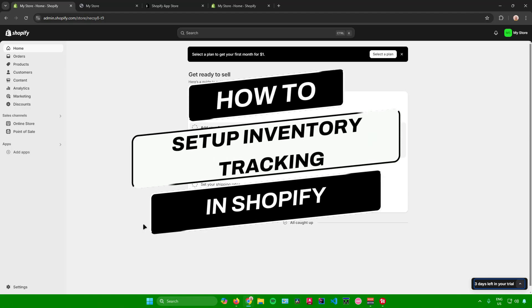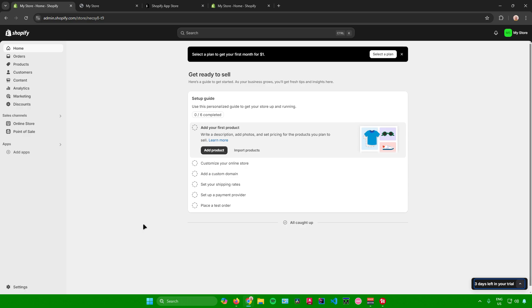Setting up inventory tracking in Shopify. Hello everyone, in today's video I will show you how to set up inventory tracking for your products in your Shopify store. So without further ado, let us begin.